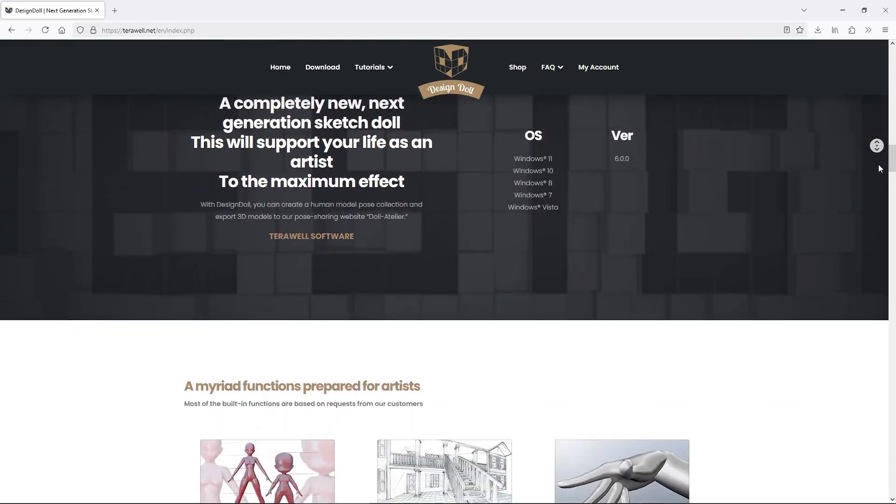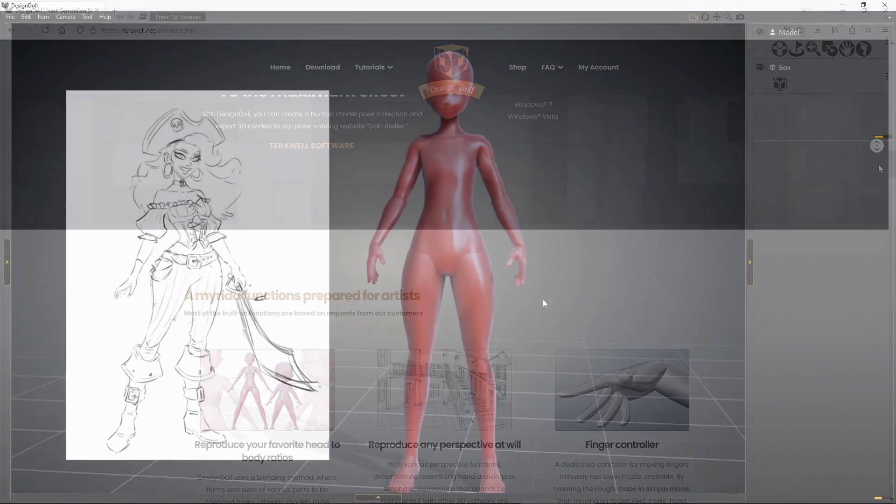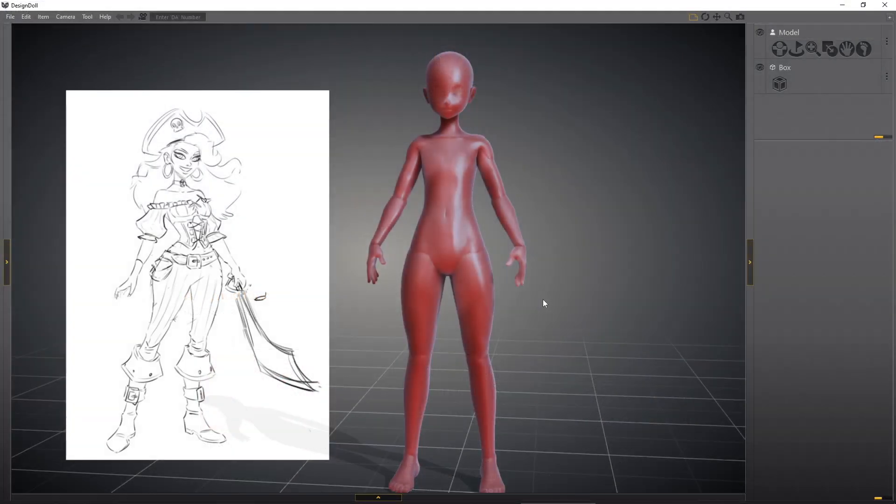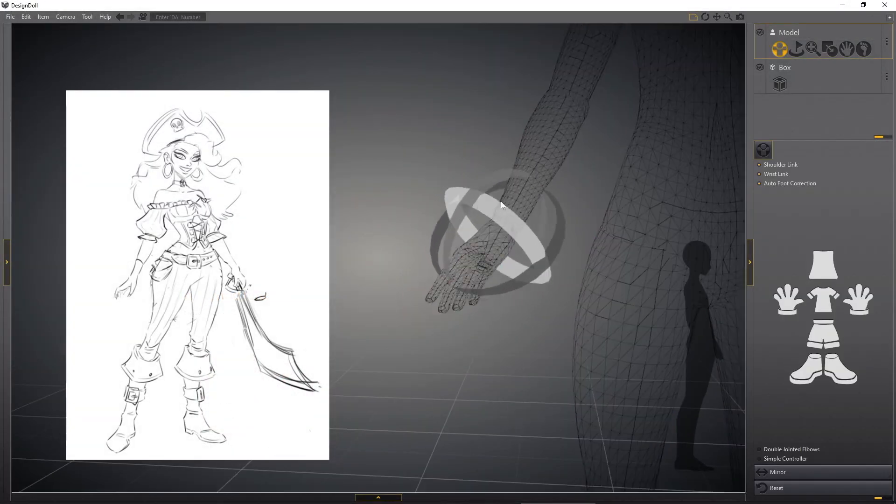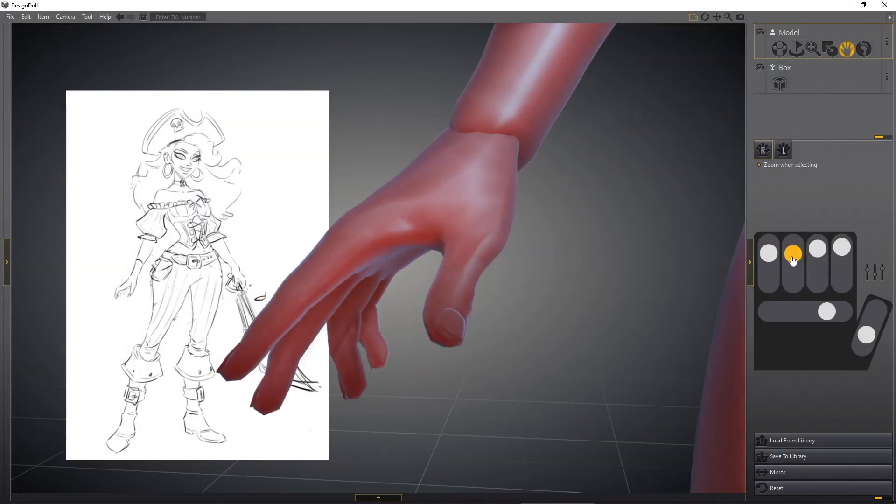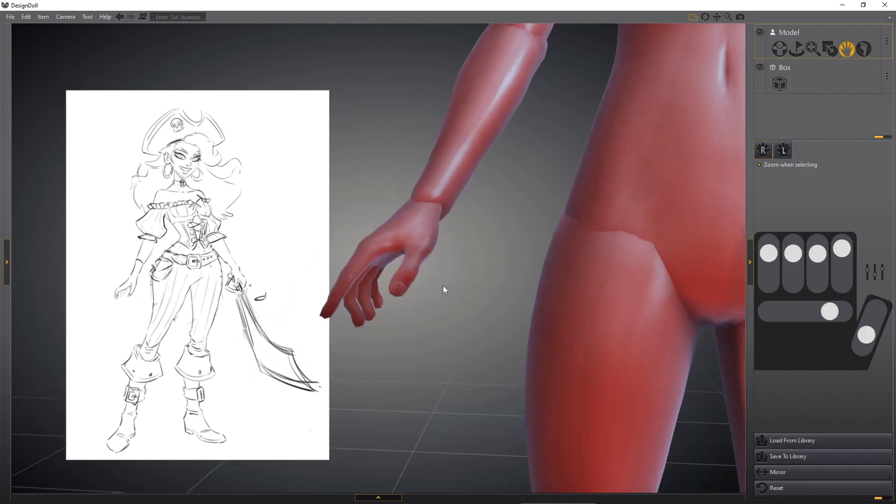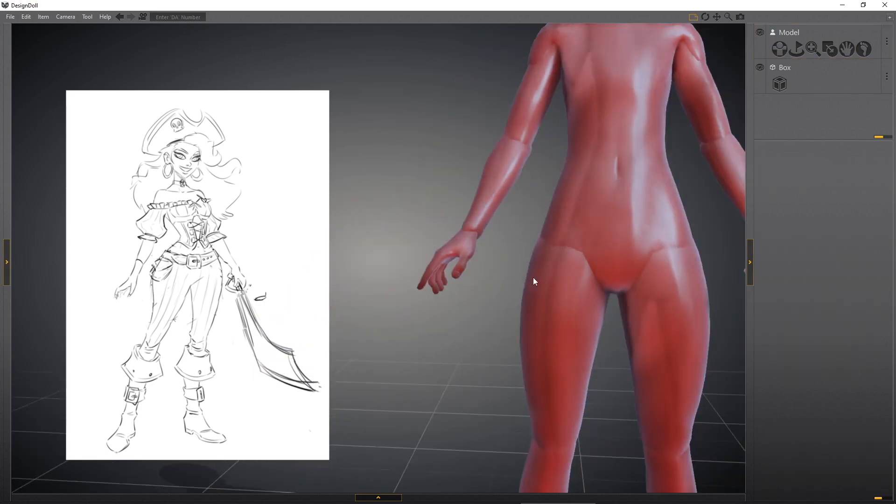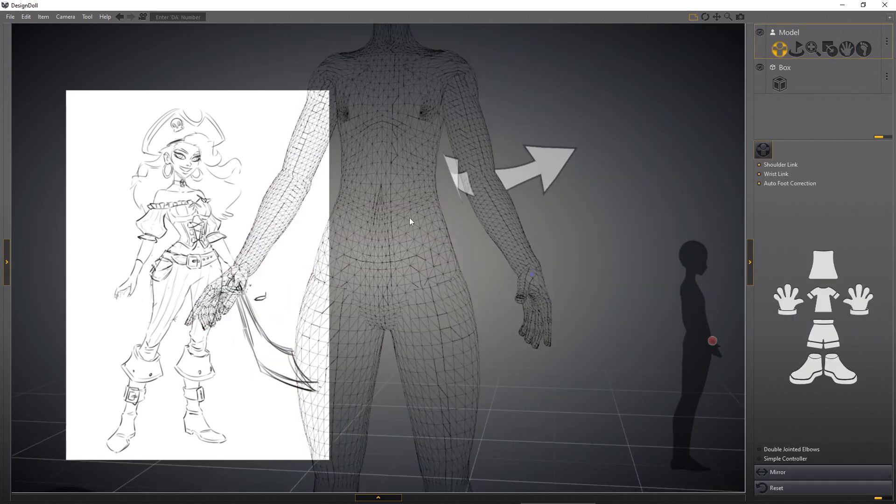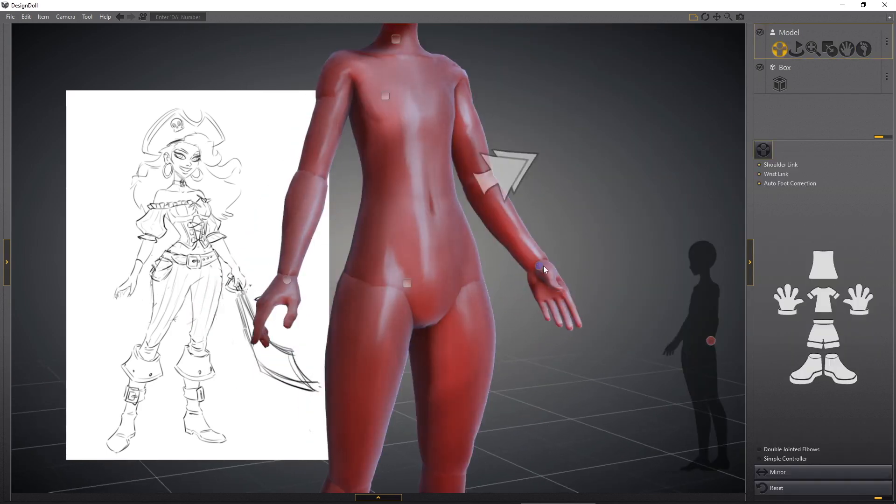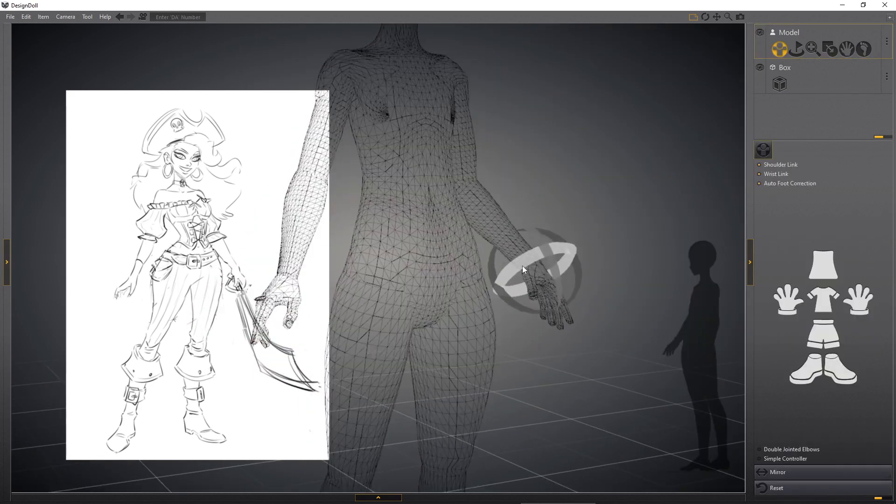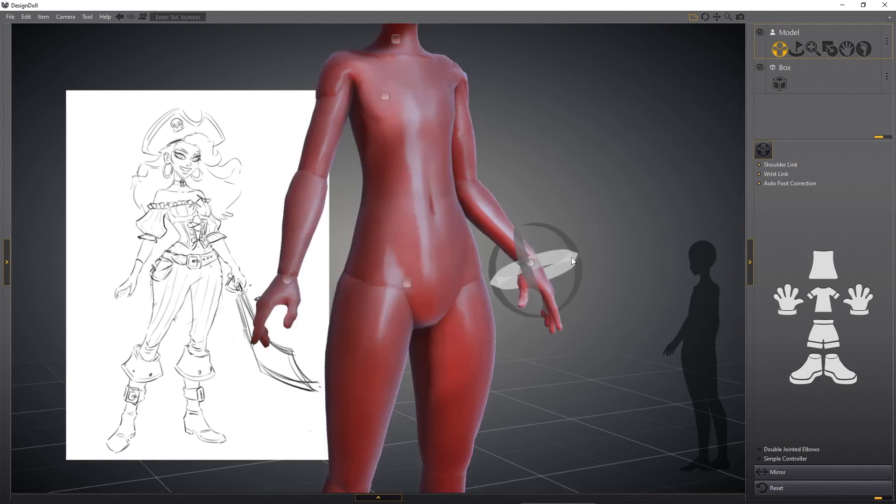Regarding the hands, it has this very easy to use UI to handle the position up to individual fingers, so it's not hard to pose the hands in the way you want, and then export it to Inkscape and then just trace it.